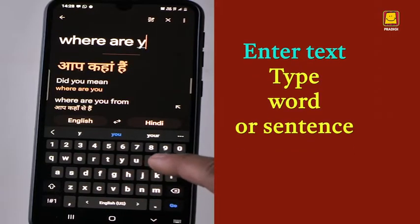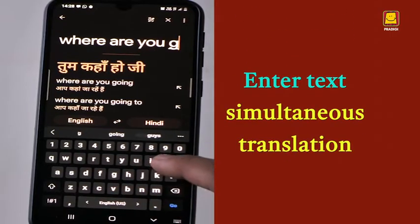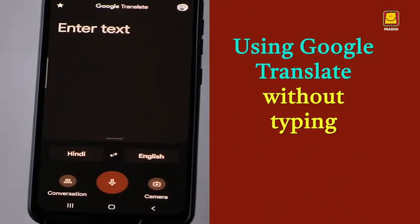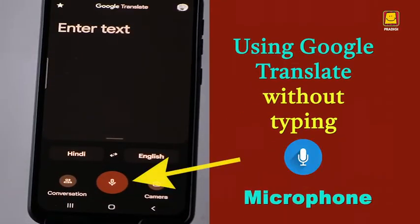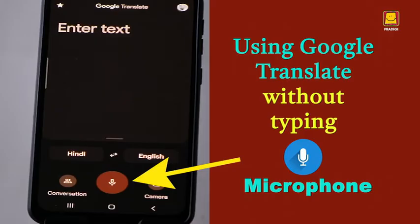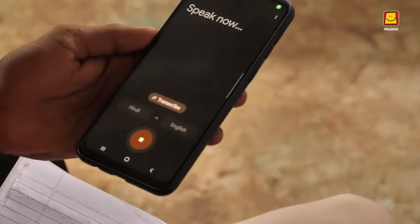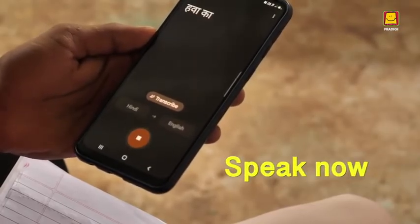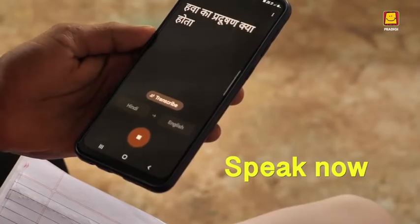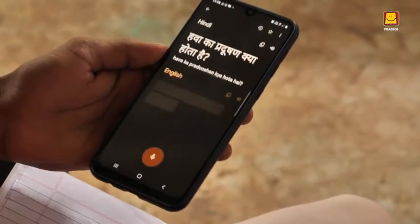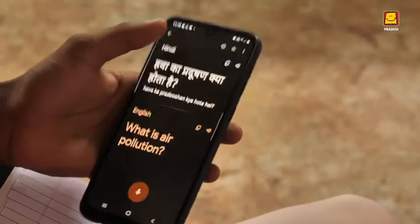Let's type in Enter Text. The app starts translating simultaneously. If you are not comfortable typing, you may use the mic button. As soon as you press the mic button, you will see Speak Now. You can record your voice to translate words or sentences.